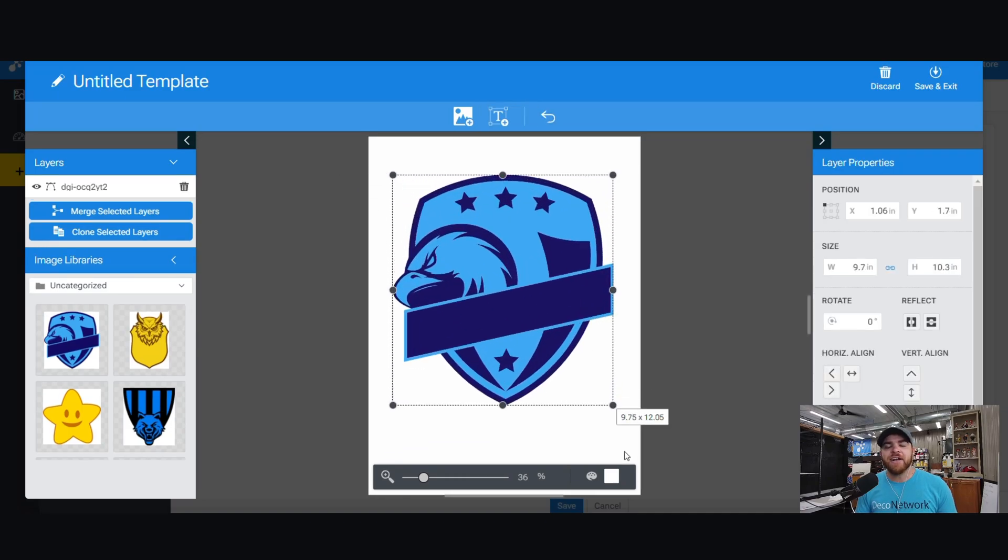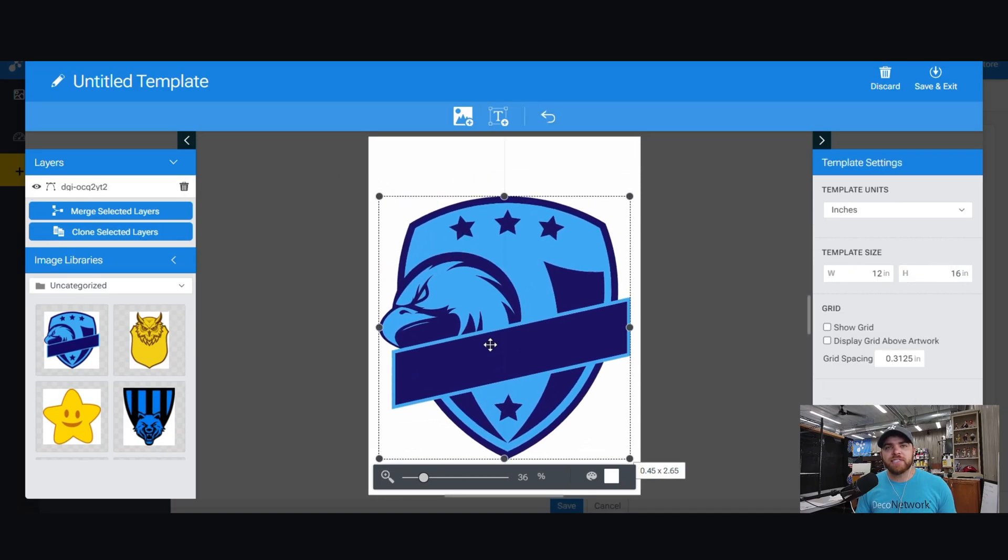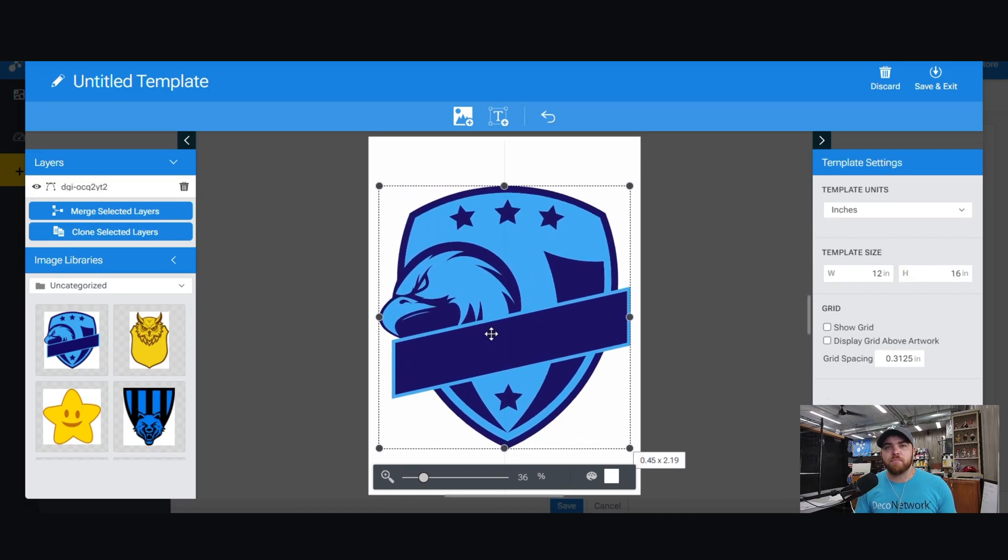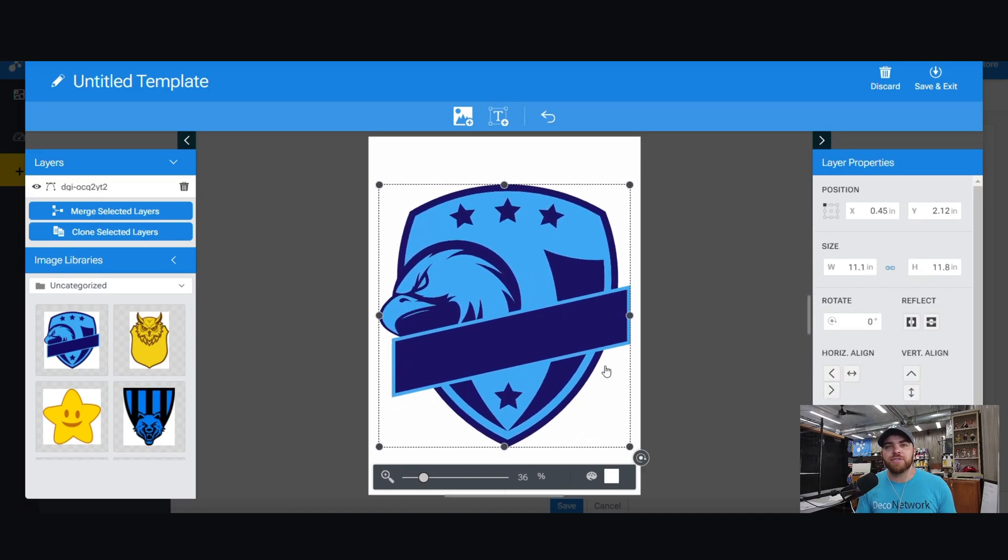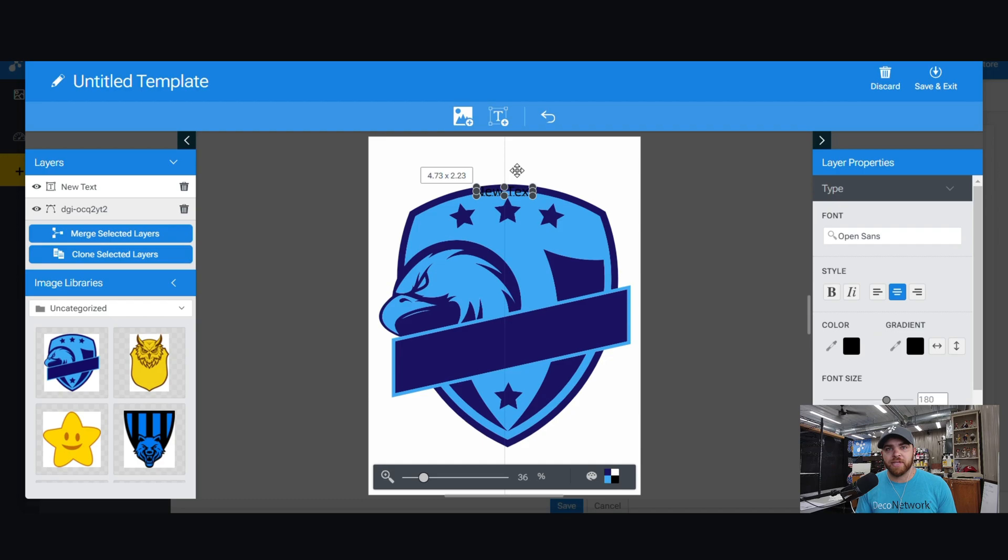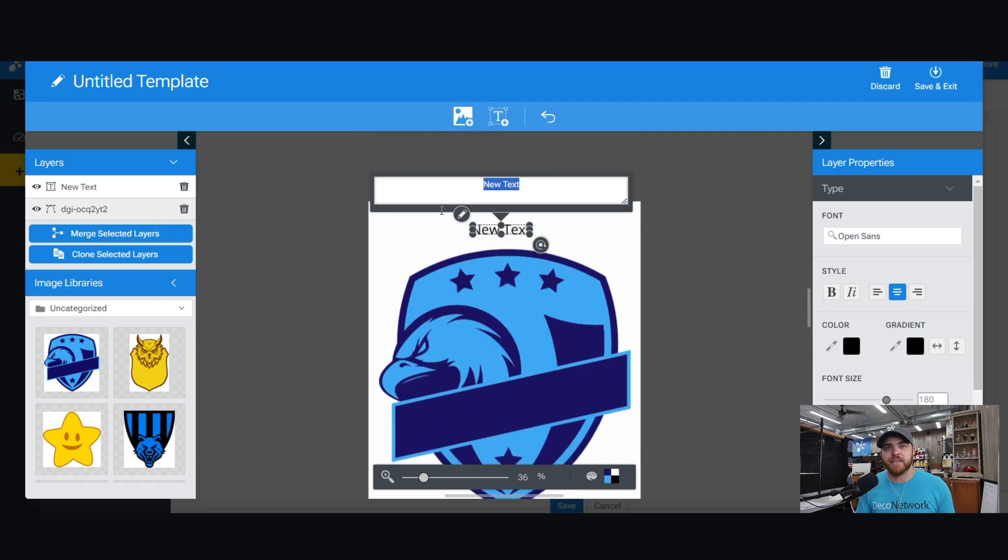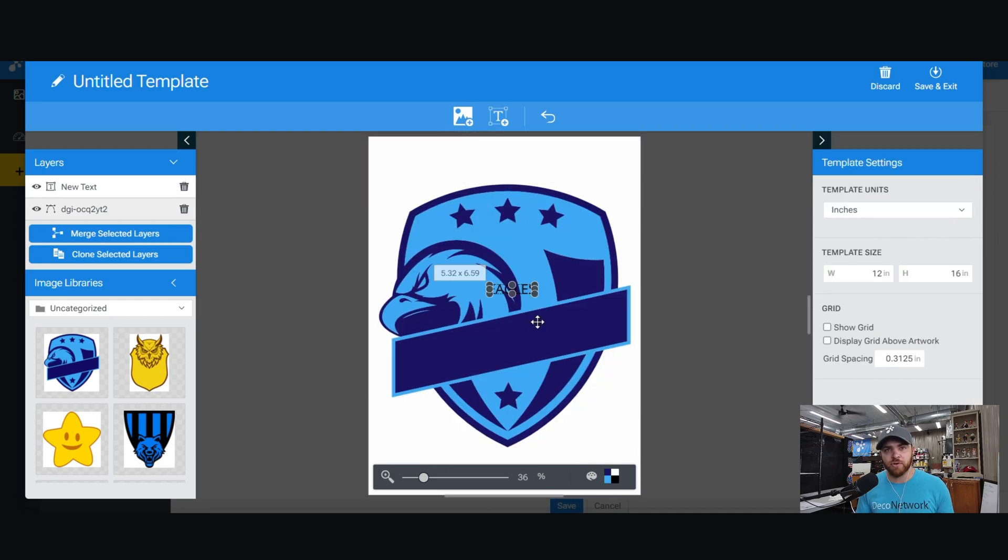Hey, Zach here. Did you know within Deco Network you can build your own design templates that customers can then use on the online design tool?